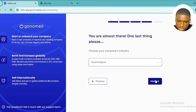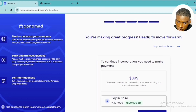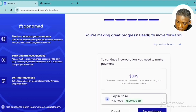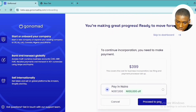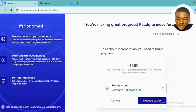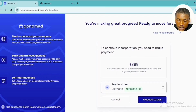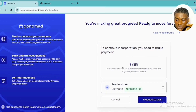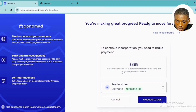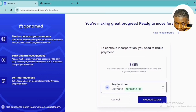Next, choose your company industry by clicking the dropdown arrow and selecting your industry. I'm in e-commerce so I selected that and clicked 'Next.' Now comes the payment section. To continue with incorporation, you need to make a payment. I live in Nigeria, so I'm paying in Naira — 397,000 Naira to get this LLC. If you live outside Nigeria, you'll see your local currency.